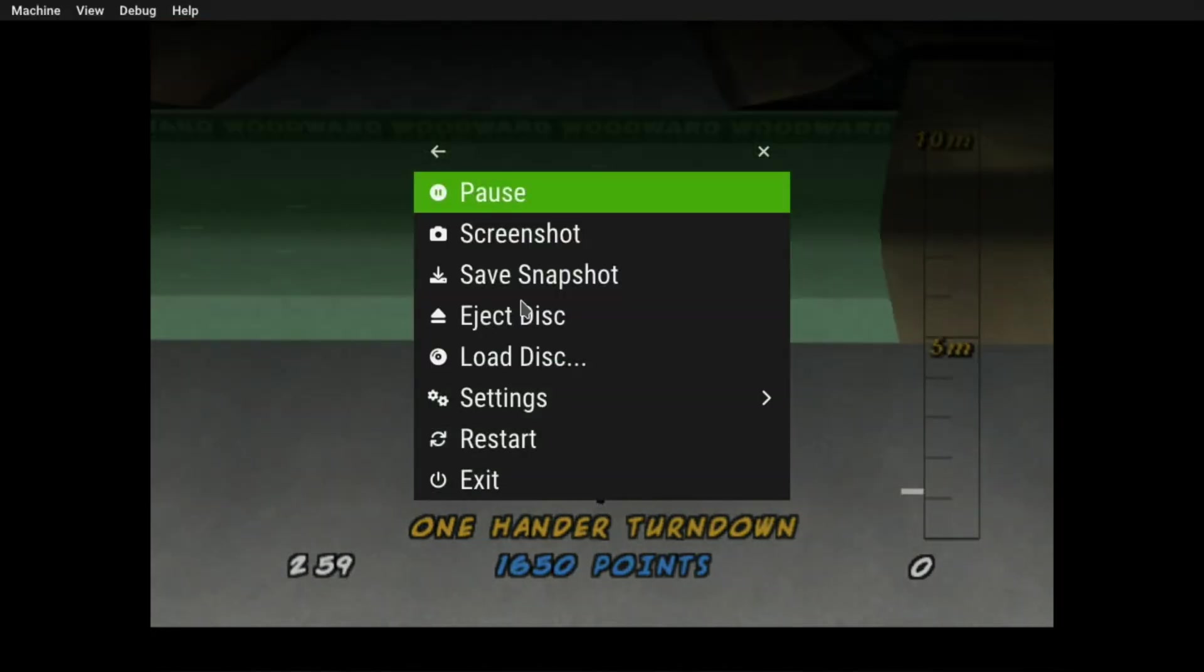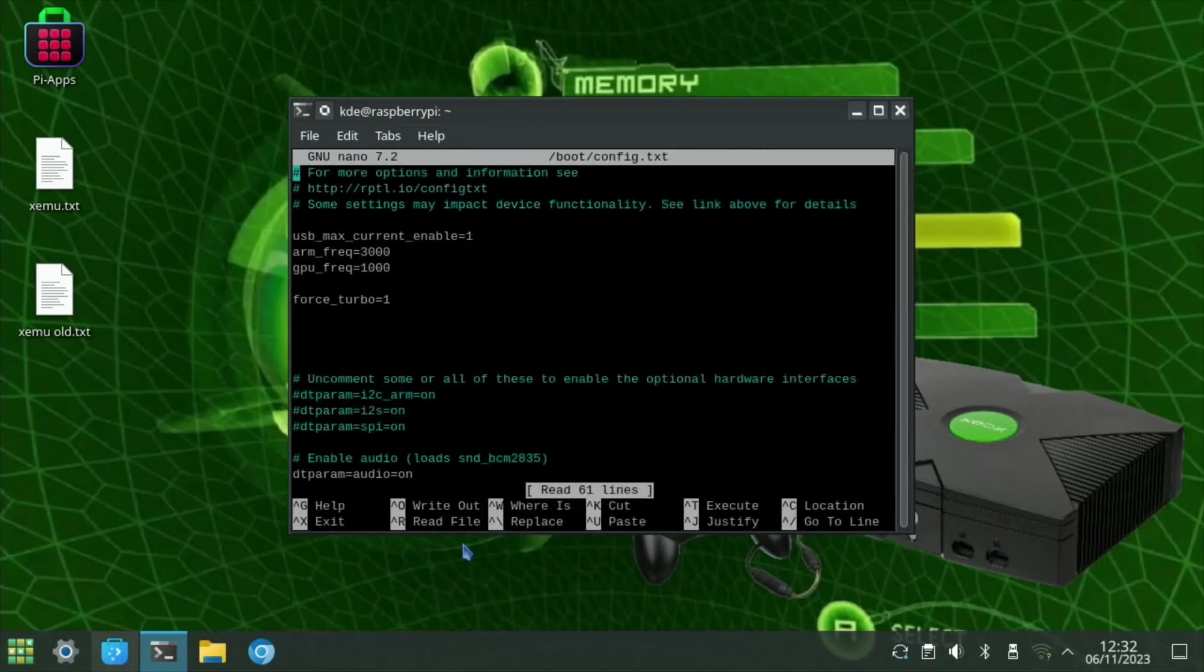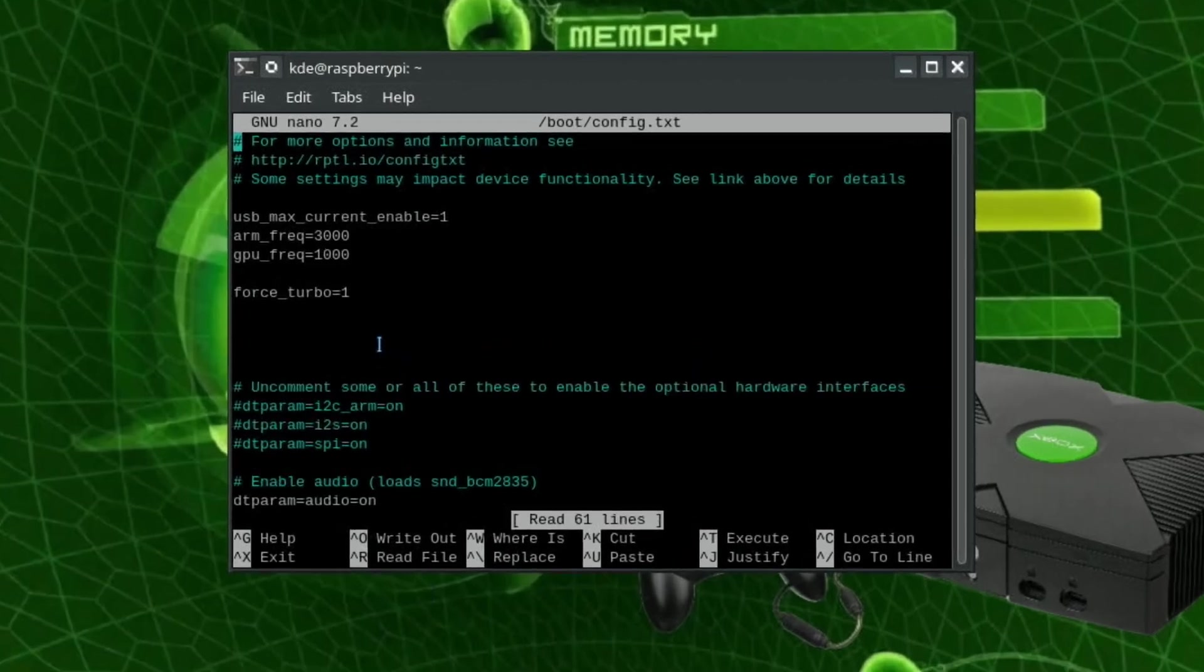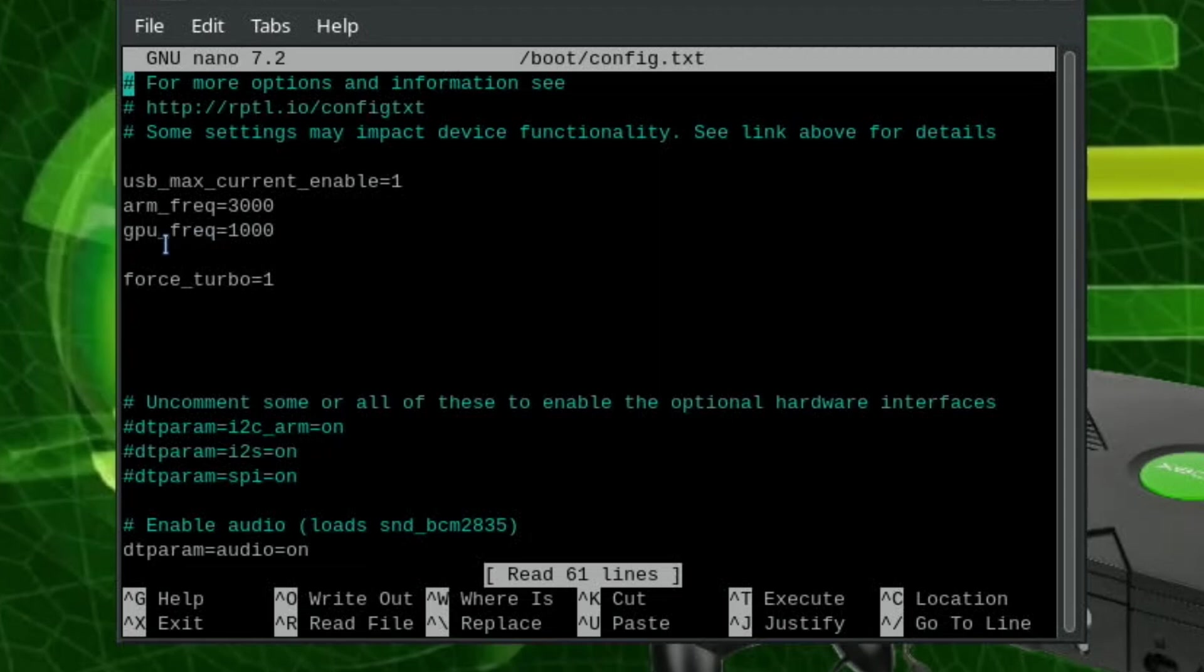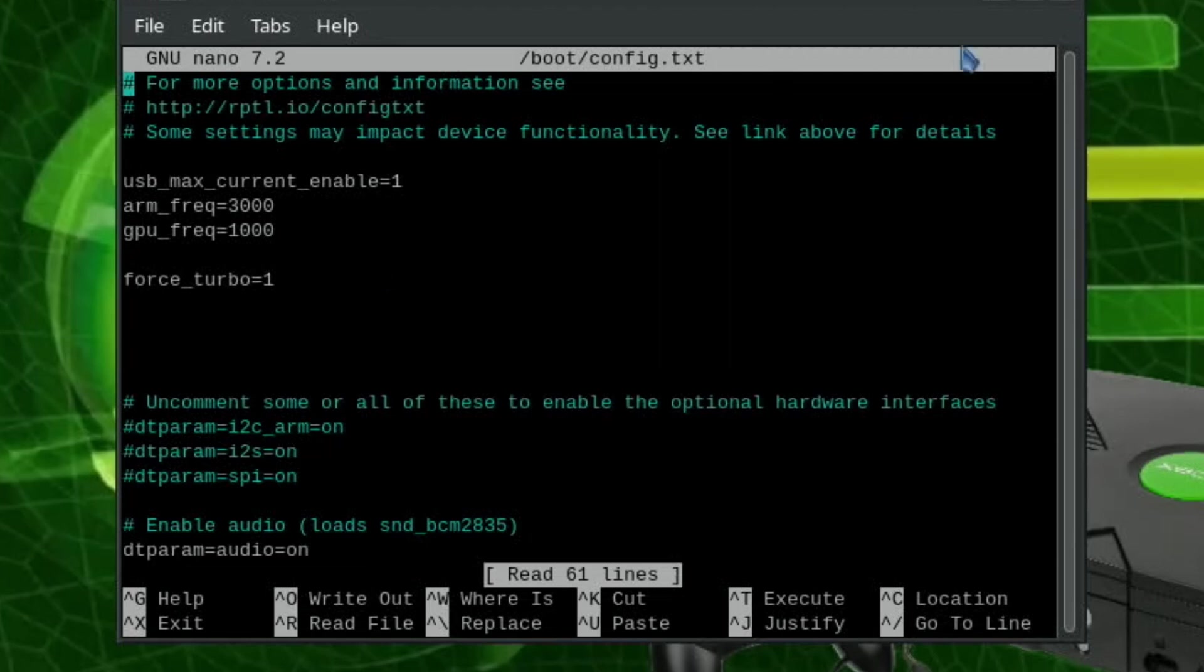So I'm using arm frequency equals 3000. I don't need USB max current enabled equals one because I now have the official Pi power adapter. GPU frequency equals 1000. I did try 1200 earlier on, which I did get to boot with an over voltage of about two or three. I don't think it improved the performance at all, so I don't think the GPU is that important at this stage because it's probably not using the 3D hardware in the way that it should be.